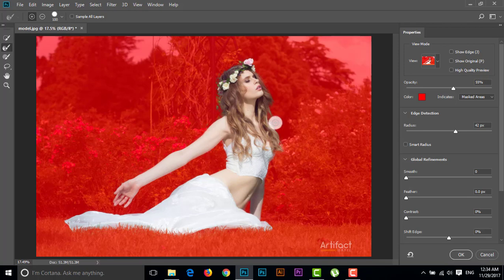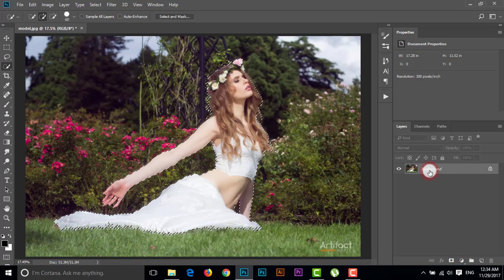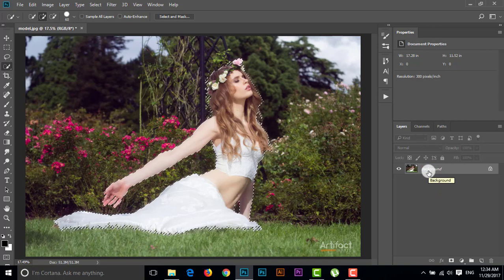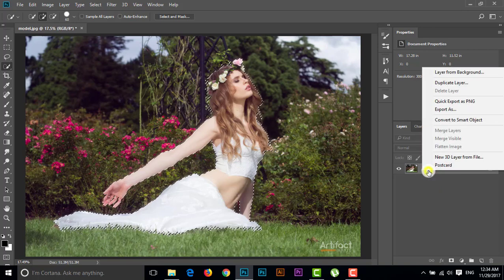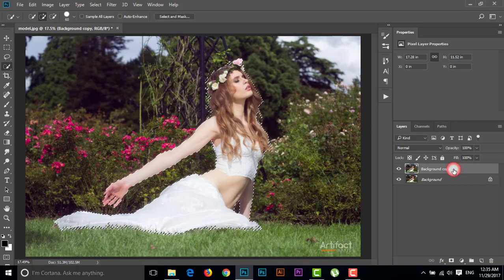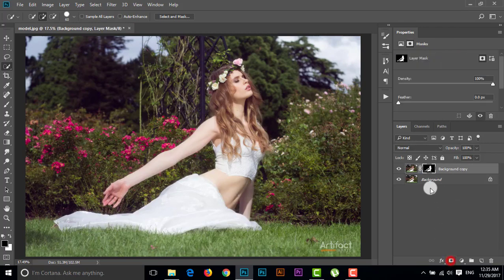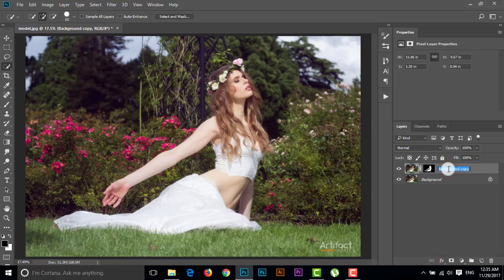We have gotten our edge. If you want more accuracy, please do it very slowly and carefully. Now I'm going to click OK and duplicate this layer by right-clicking and going to Duplicate Layer, then click OK. I'm going to take a layer mask for this background copied layer, and give this layer the name 'subject'.